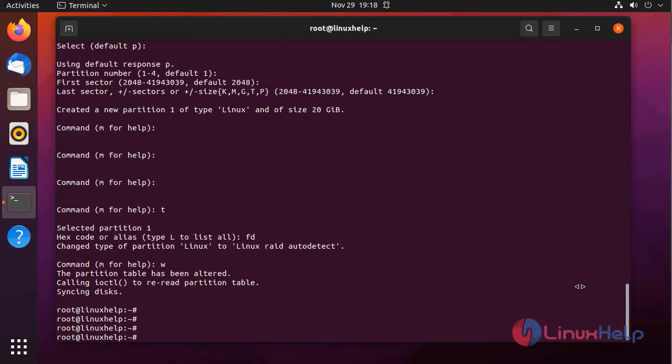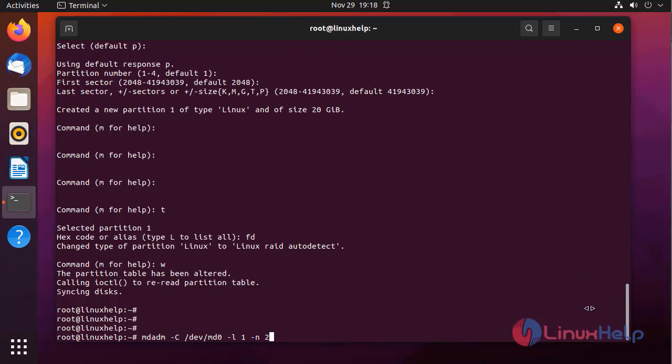Next I am going to create a RAID partition by using the following command with the two block devices. First I am defining a RAID partition name. Next I am defining this as RAID 1. Next I am selecting the block devices.